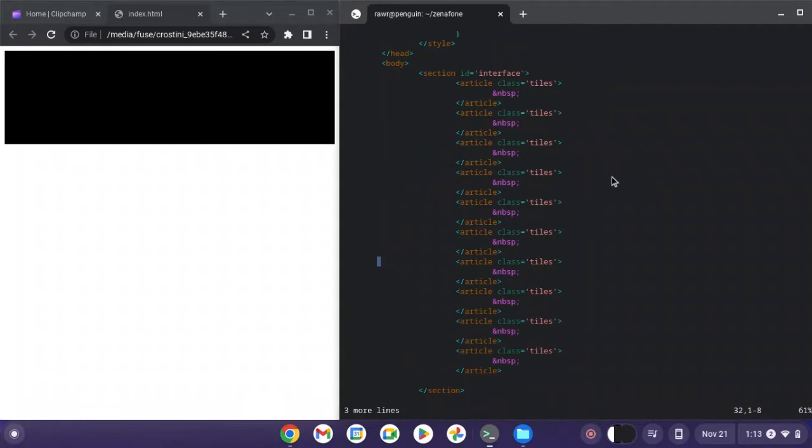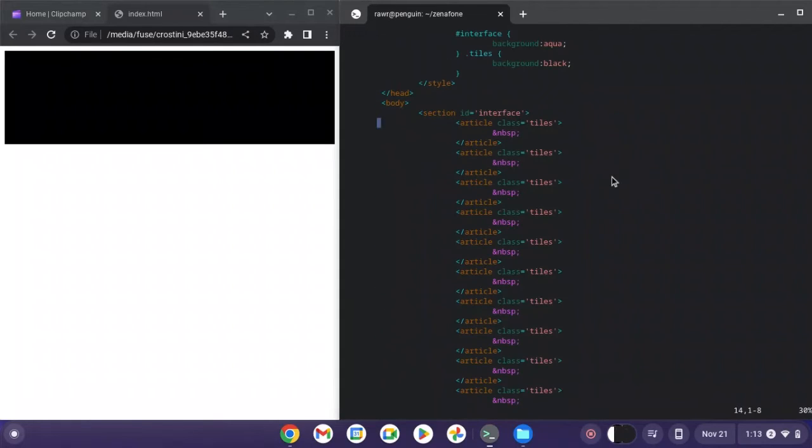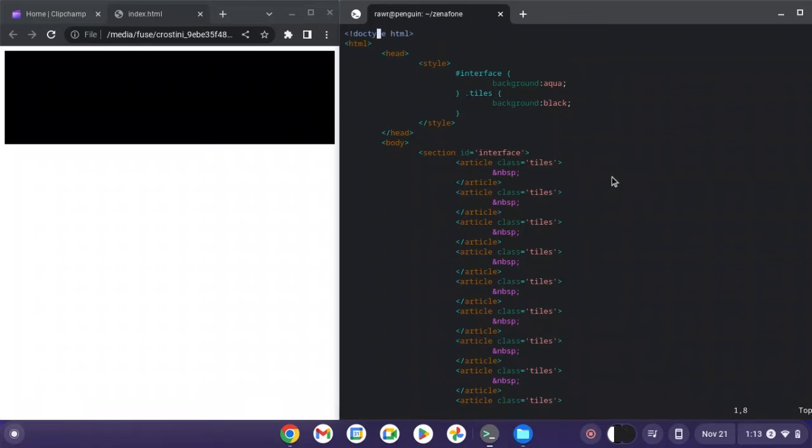Okay, we've got 10 tiles. We're going to have 10 tiles per row. But let's try and make some sense of this right now.